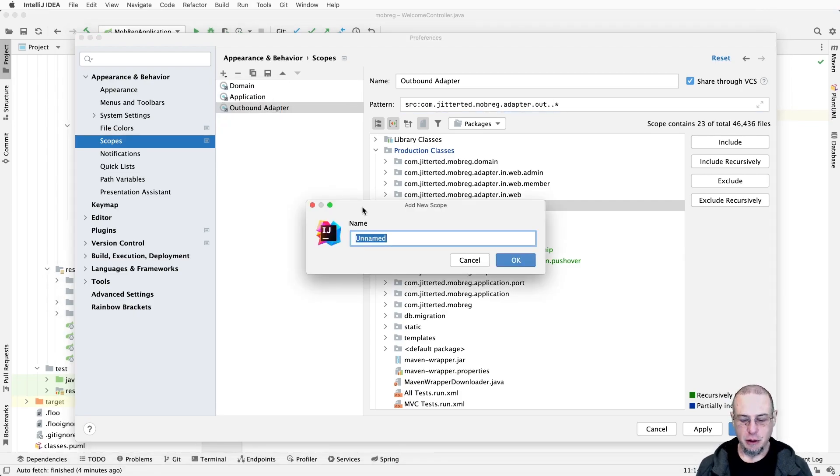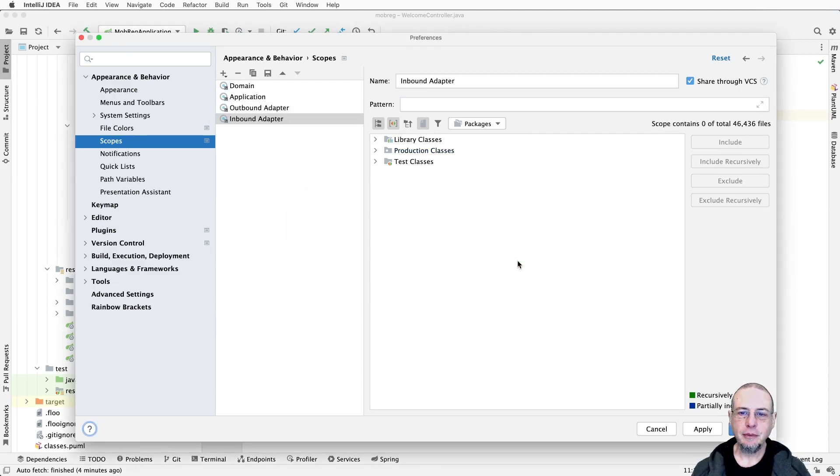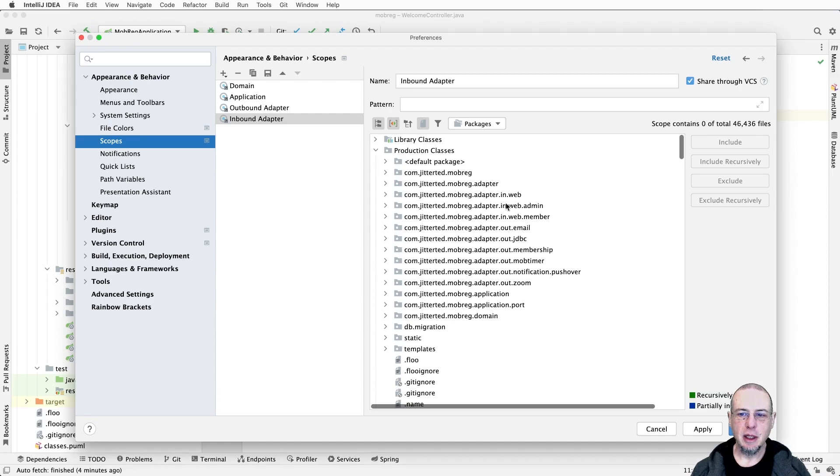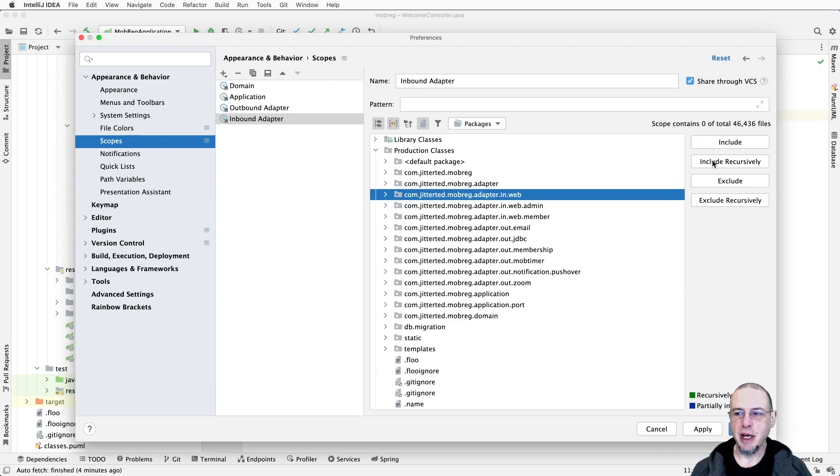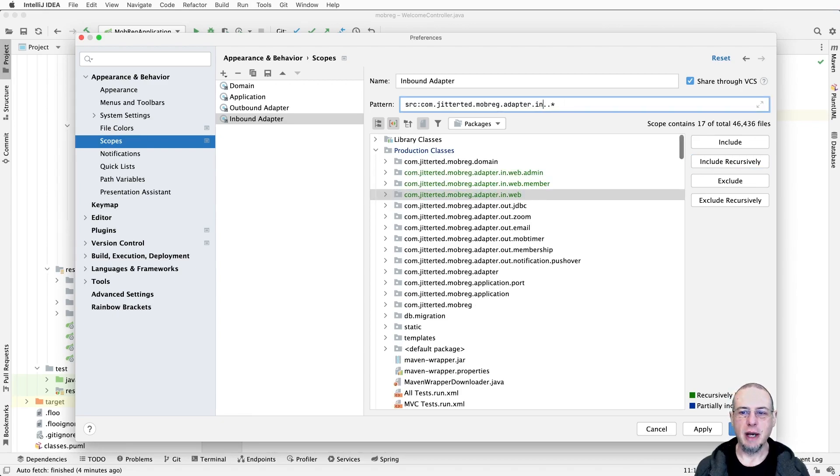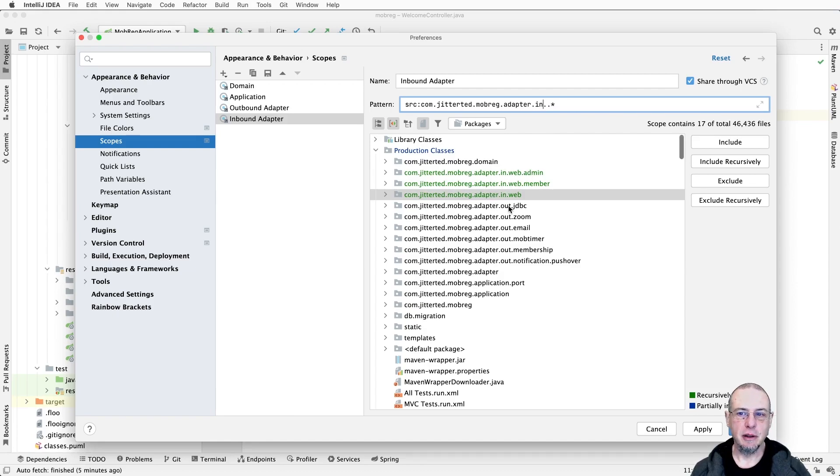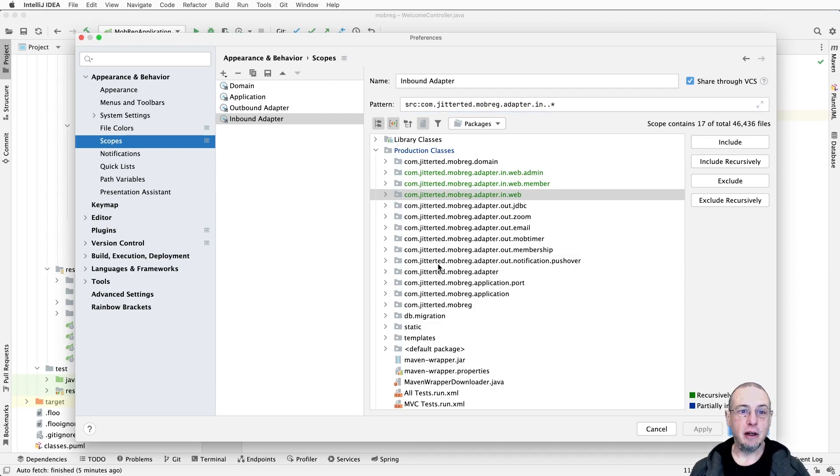That was the outbound, and now we'll do the inbound adapter. Same thing - we want adapter in, but we want all adapter ins. We'll go ahead and include recursively and then remove web. Now we see all three of these are included.